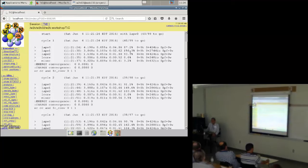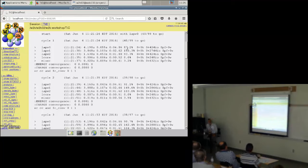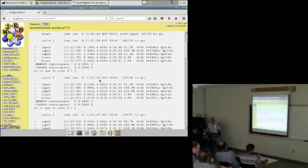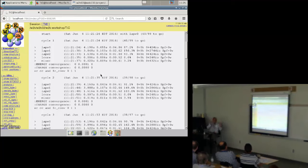From such an output you can estimate how long your calculation will take. You see the cycle started at 11:21:24 and finished 15 seconds later. If you estimate 10 to 15 cycles, it will take 200 to 300 seconds or so. If you see your first cycle took one hour, you better go for lunch or even go home and sleep, and hopefully next day you have the results.